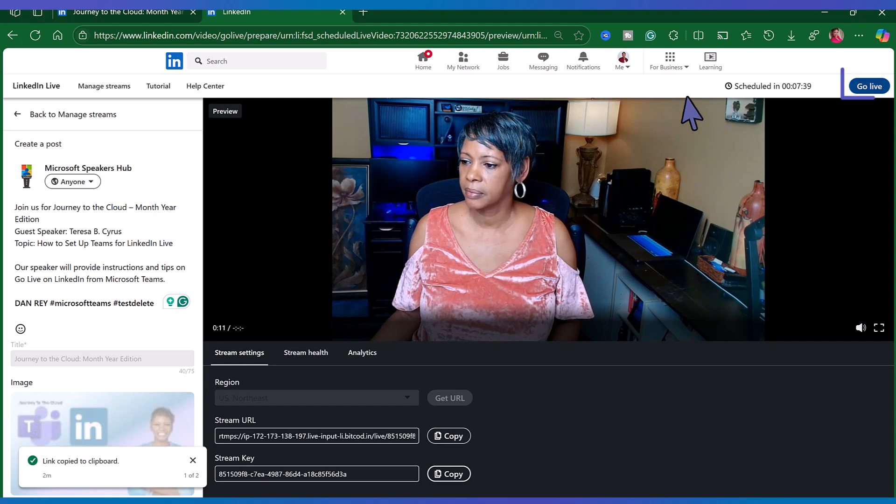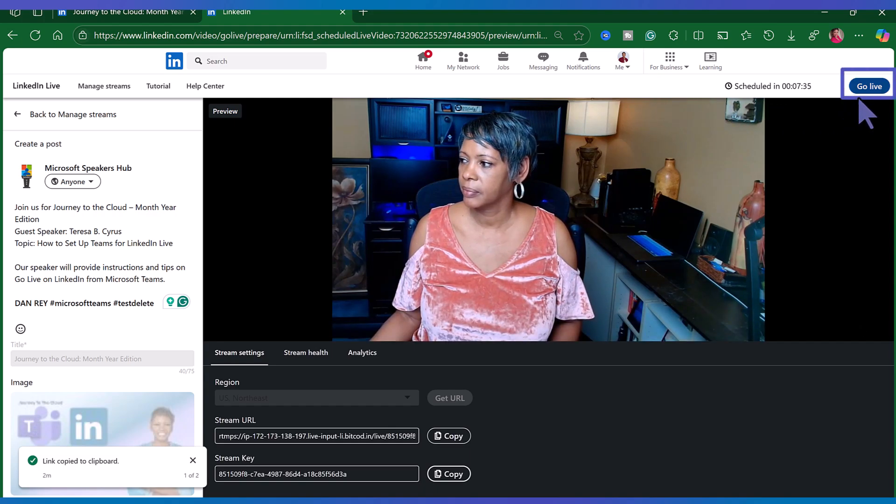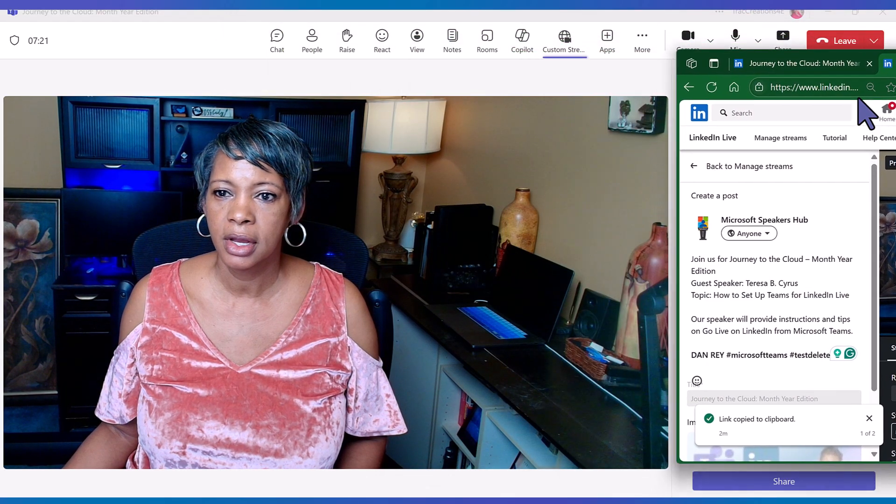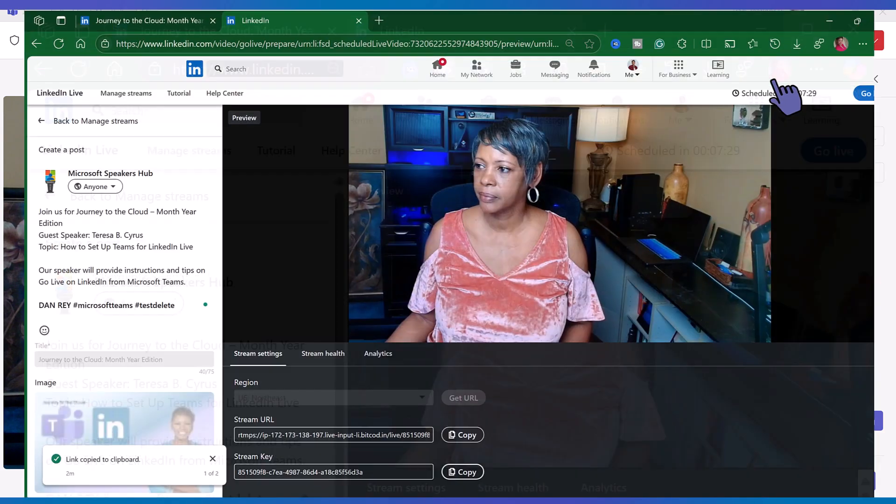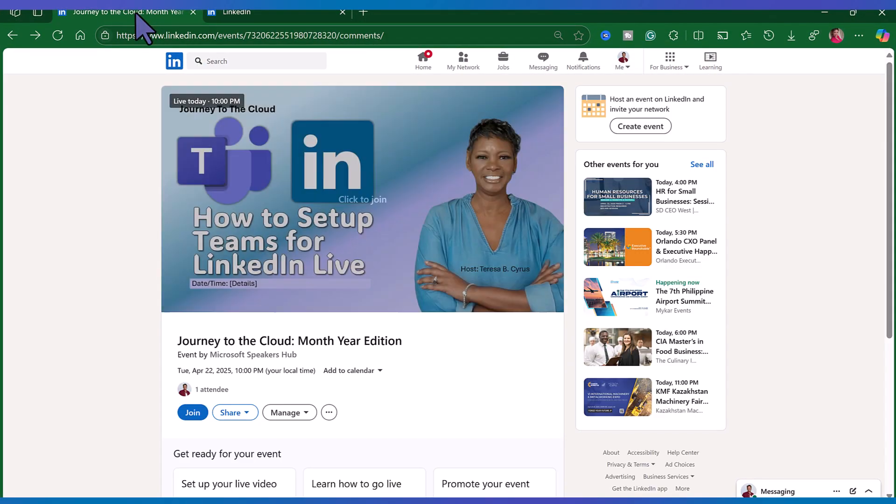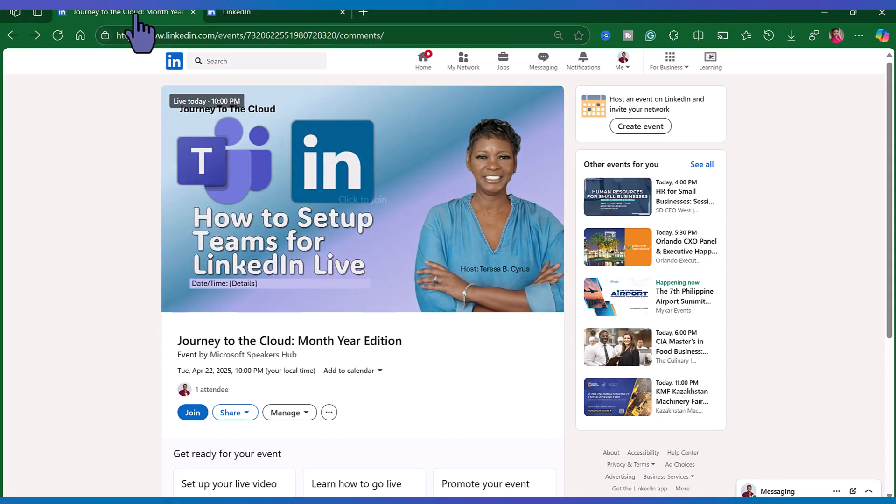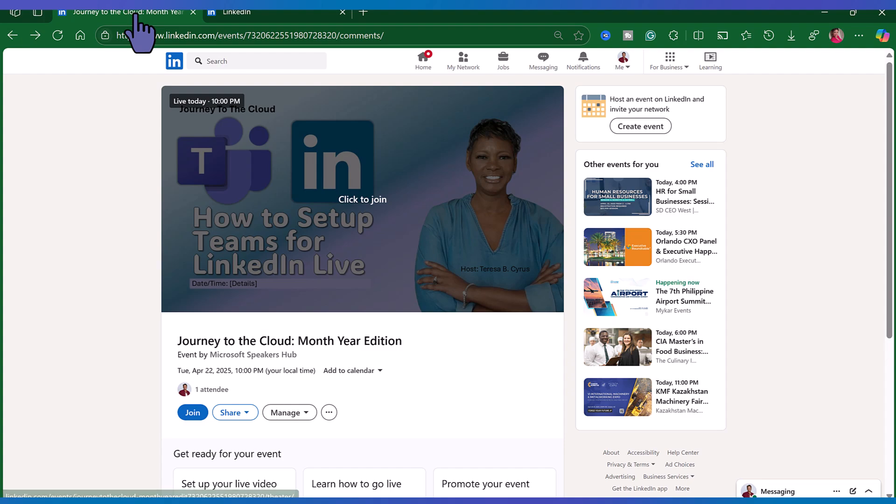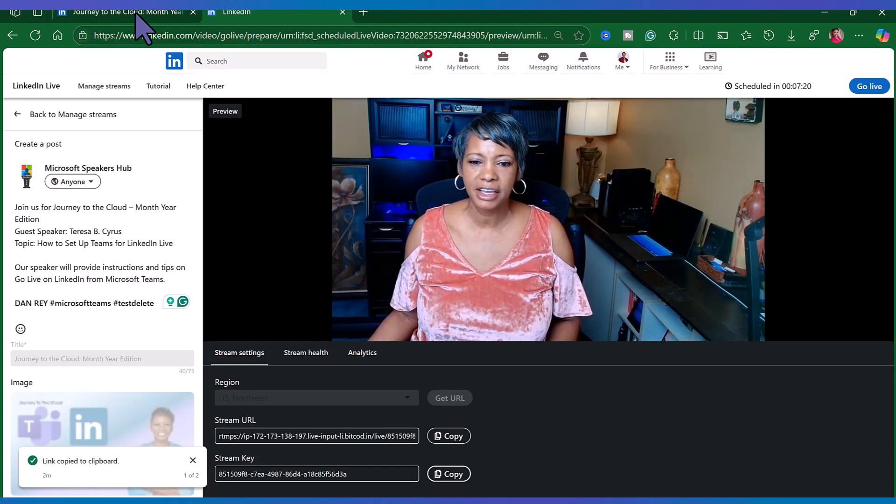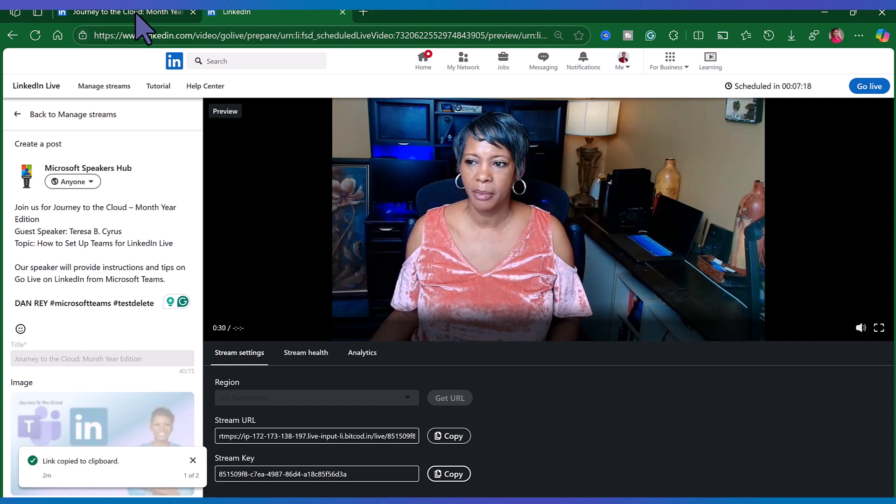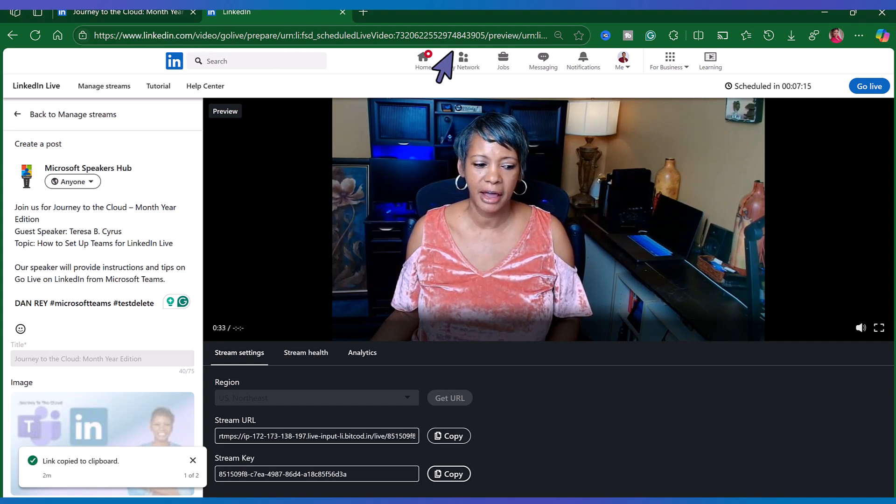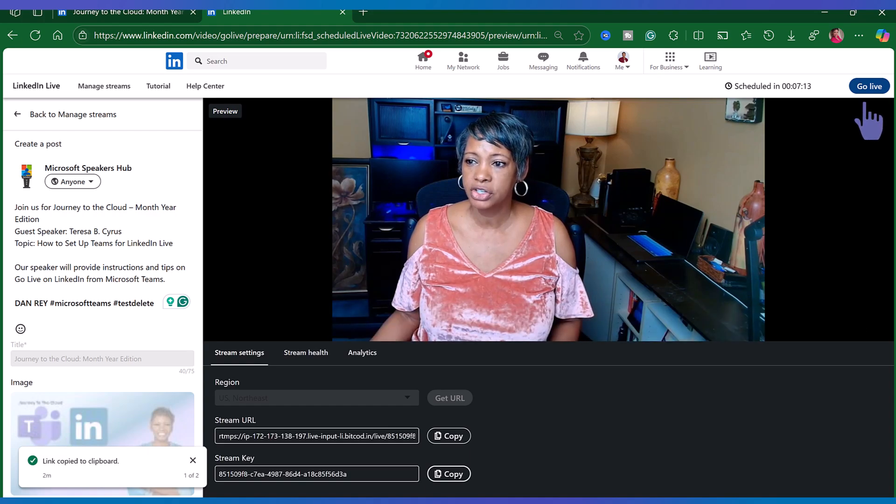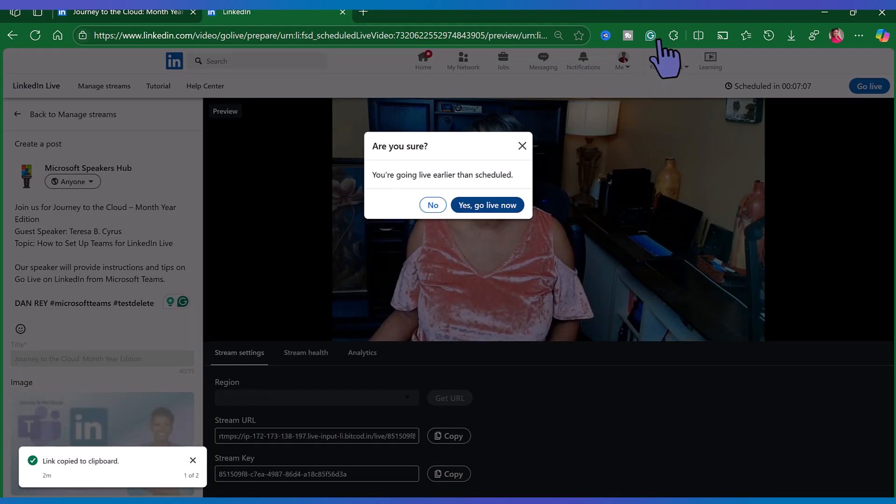So I'm not live yet folks. But I can see on LinkedIn that I am prepping to go live. And now once you hit go live you are actually live. No one else can see this but you. So just to prove that, here it is, that event. And notice that it's still not live but this event is waiting for me to go live. I'm going to go ahead and hit go live. Yes, go live now.